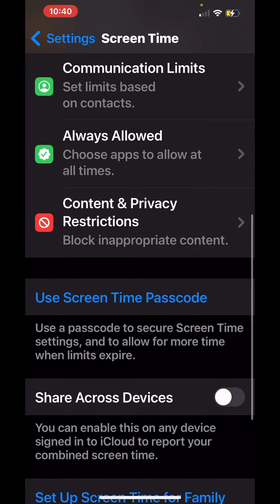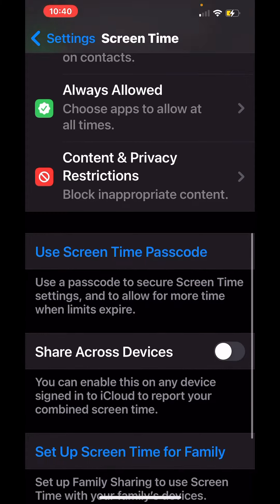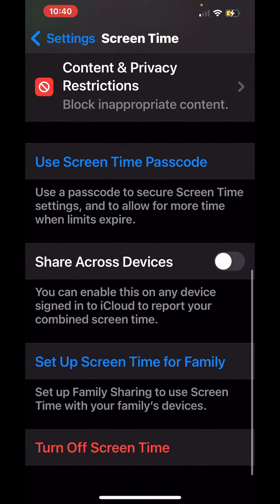You also have the ability to use Screen Time Passcodes, so you can use a passcode to secure Screen Time settings and to allow for more time when limits expire.